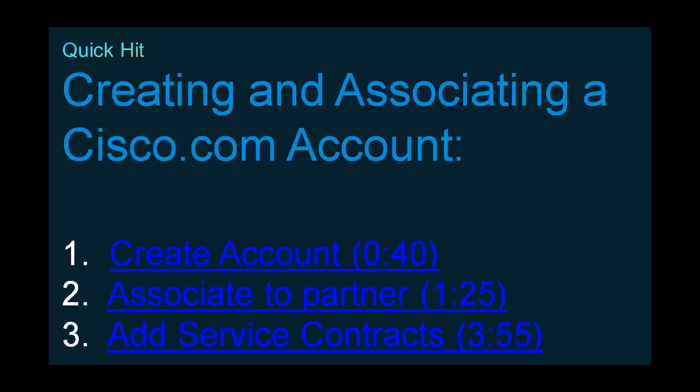Thank you for joining today's Quick Hit on creating and associating a Cisco.com or CCO account. We're going to learn three things today. First, how to create a Cisco.com account, otherwise known as a CCO account.